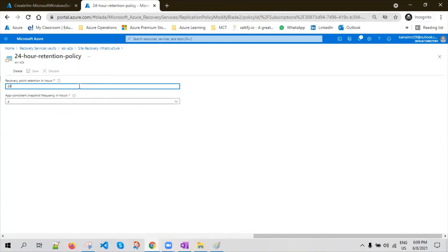72 hours is the maximum retention that can be provided, but 24 hours is fine because if it is 72 hours, we will have long RPO values which may not have the latest data. 24 hours should be fine. With this, we can also manage cost — if you go for 72 hours, you may have to pay for more storage available in the target location.